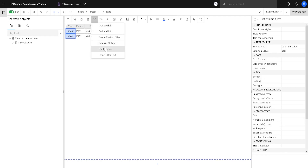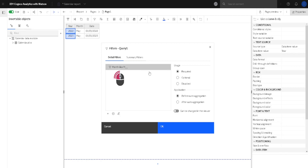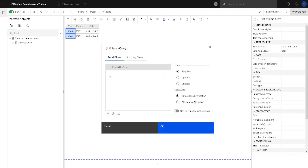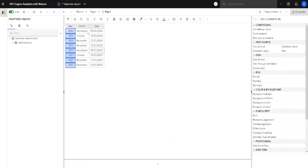I will now show the second wildcard: the percent sign, which replaces several letters. For example, if we type percent and then 'ER', we will find all months that end with 'ER'. When I click OK we can see the formula, and clicking OK again gives us September, October, November, and so on.